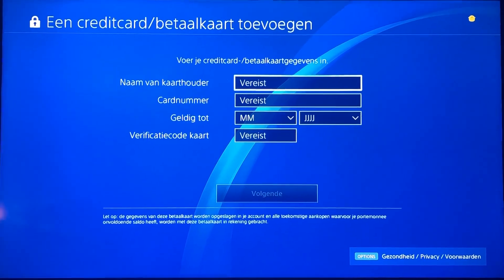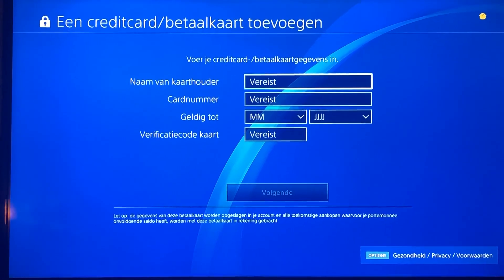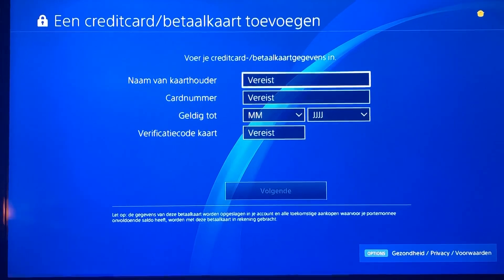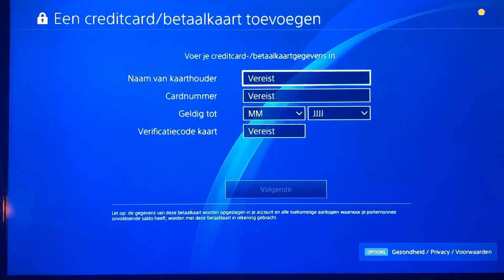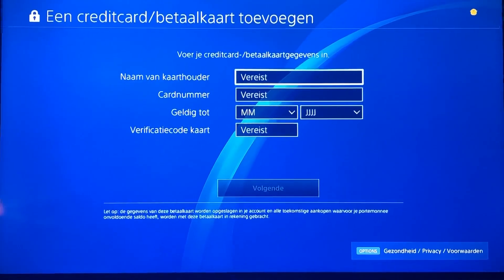Hello, what's up guys. Today I'm gonna show you how to fix this error code: credit card information is invalid.